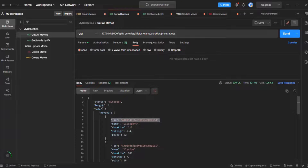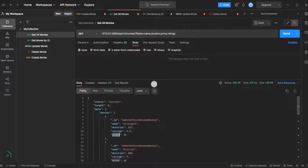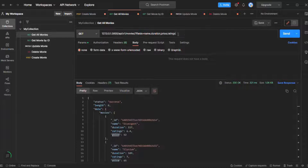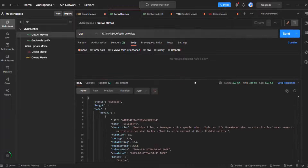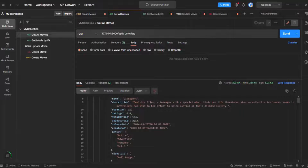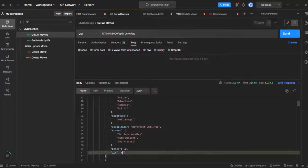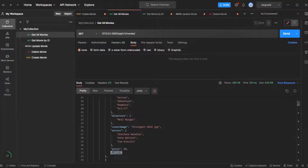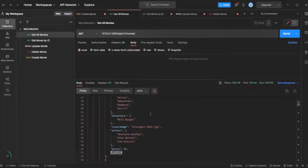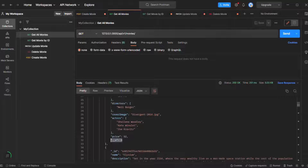This feature of selecting only some specific fields is called projection in MongoDB. Now, if the user does not specify the fields query string, it should return all movie objects with all fields. However, from all those fields, we want to exclude underscore underscore V, because that is used by MongoDB internally. We are not going to use this property, so we don't want to return it in the result.